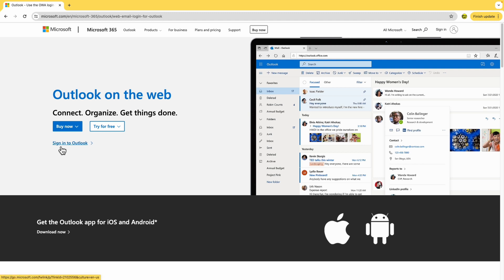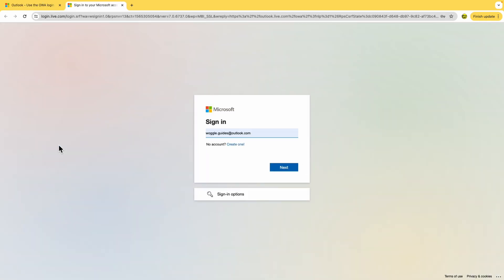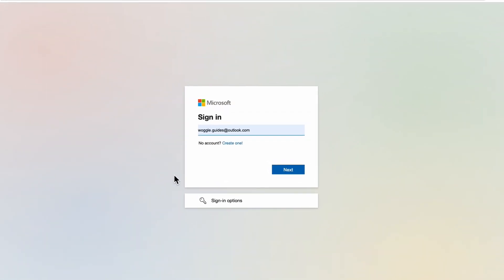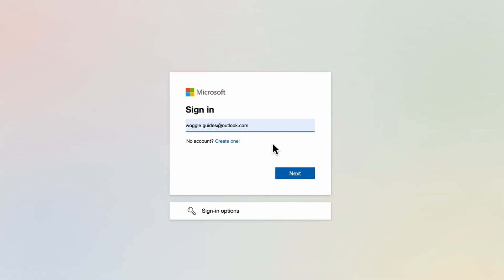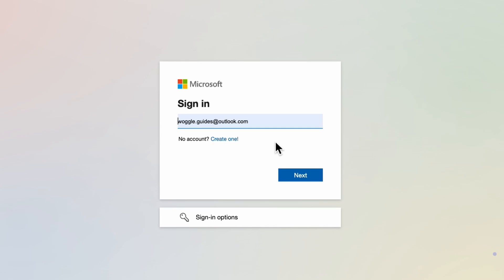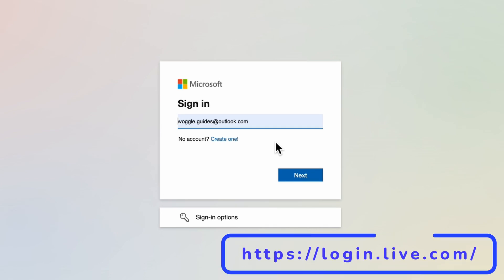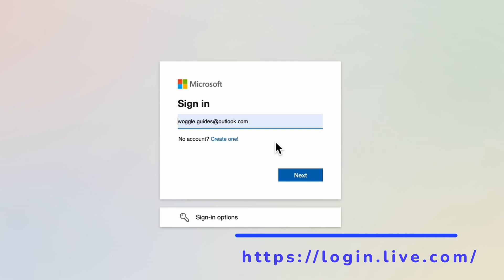On clicking on that we're then taken to the first part of the Microsoft login page. The specific location of this web page is also shown on screen. You can just type this into your web browser to go here directly without having to search for it.